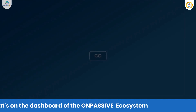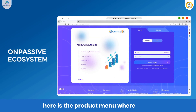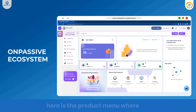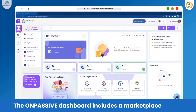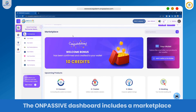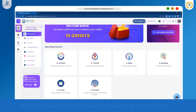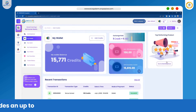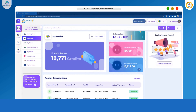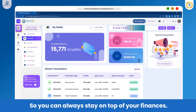So what's on the dashboard of the OnPassive ecosystem? Here is the product menu where you can access all the products available. The OnPassive dashboard includes a marketplace section showcasing various products and services available for purchase, along with the My Wallet section which provides an up-to-date view of your financial status, so you can always stay on top of your finances.